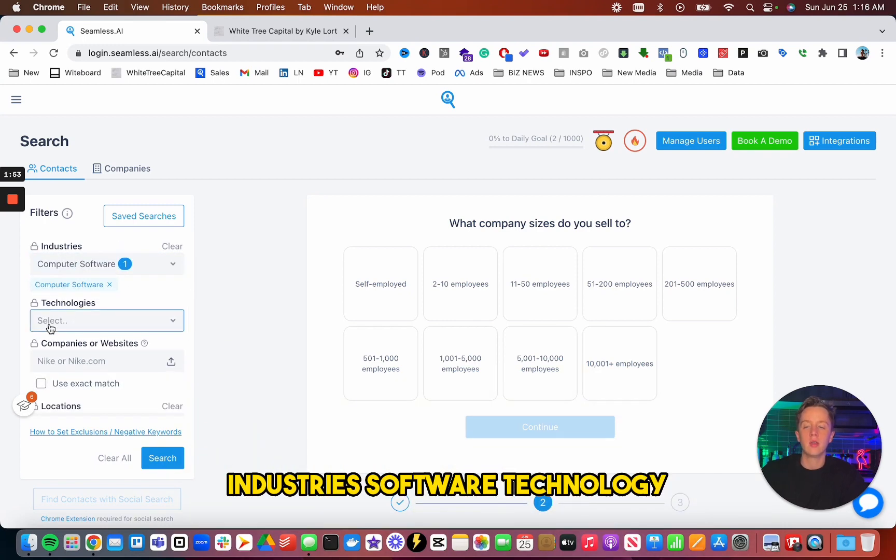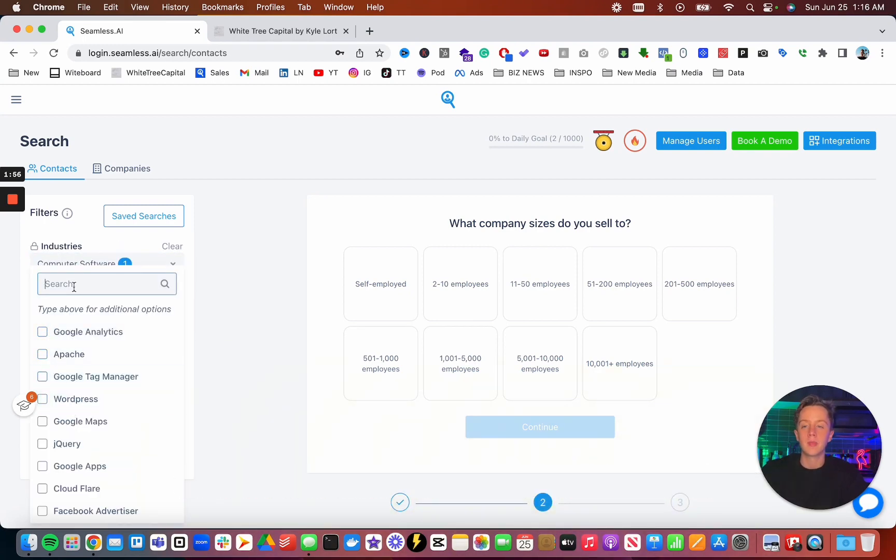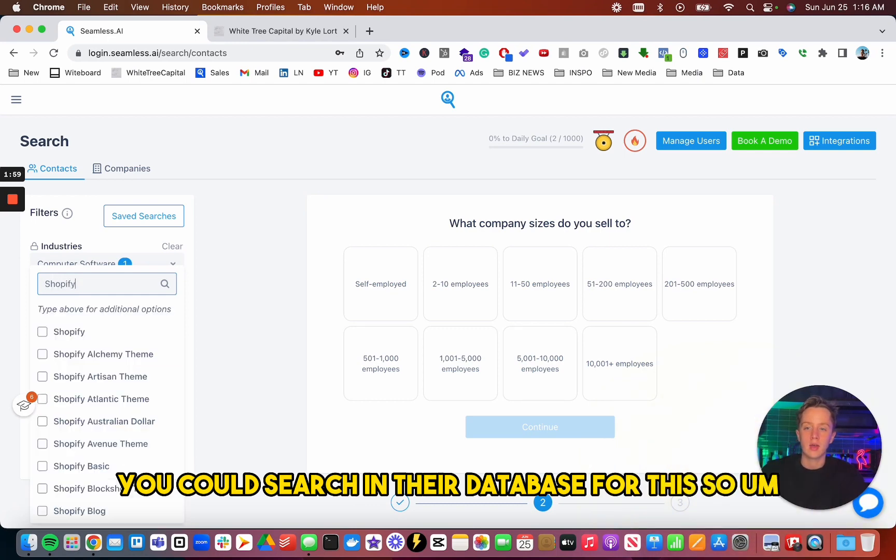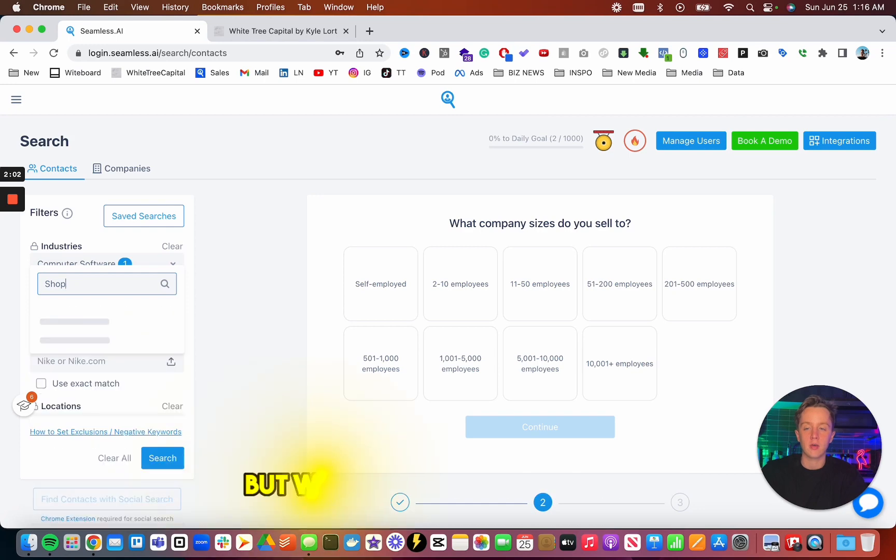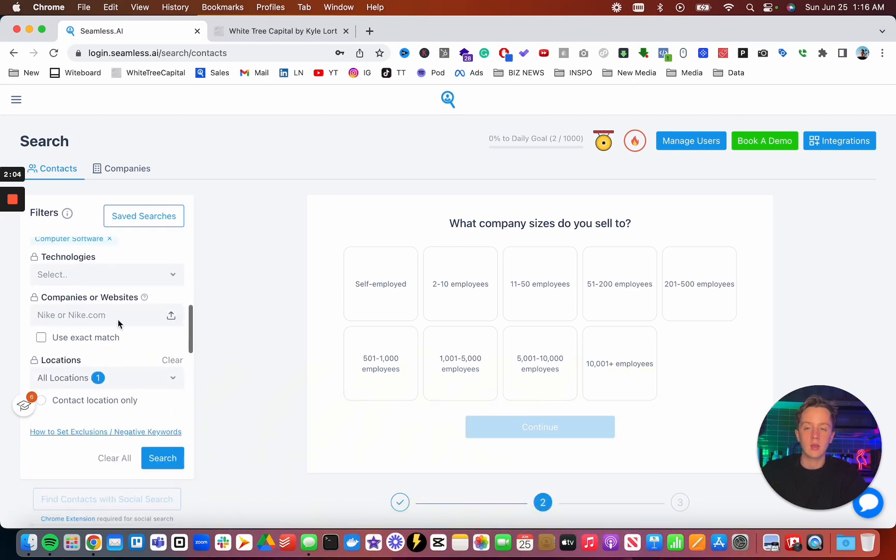Industries, software, technology. So if they're using a certain technology, you could search in their database for this. So one that I've used before is Shopify, but we'll just leave this blank.